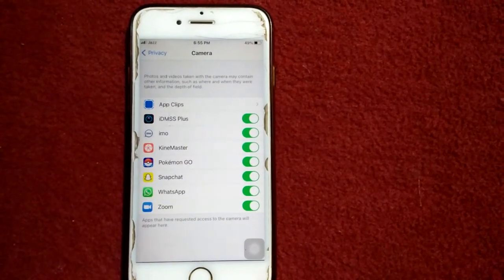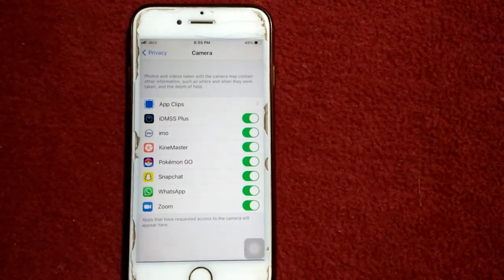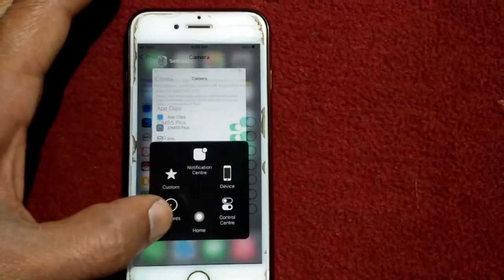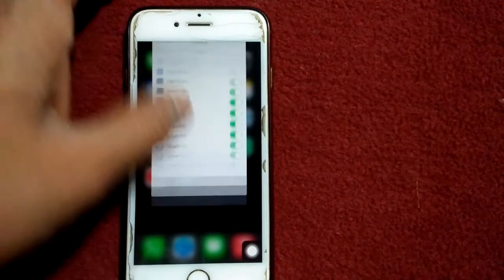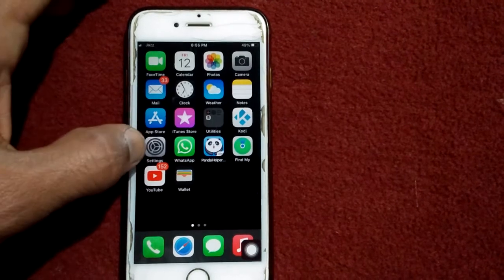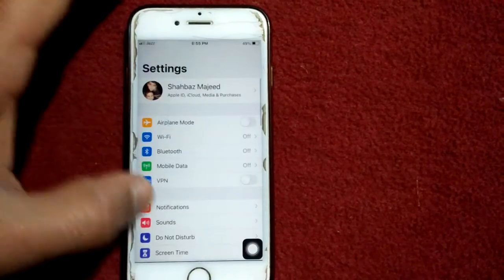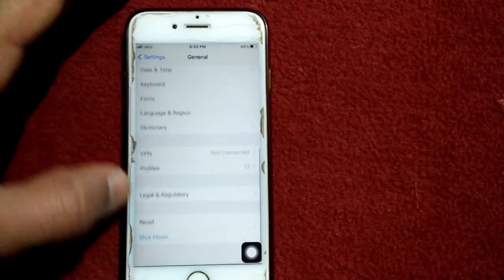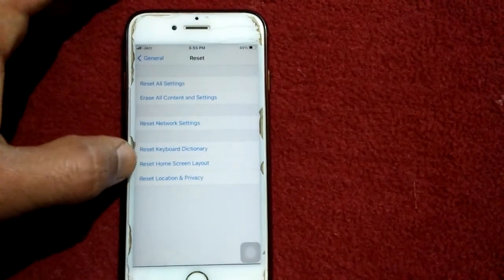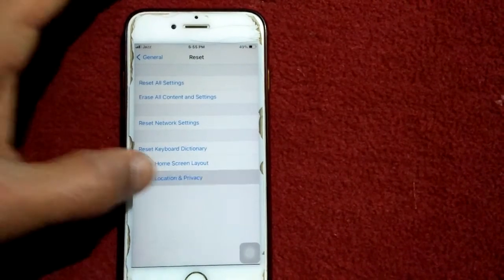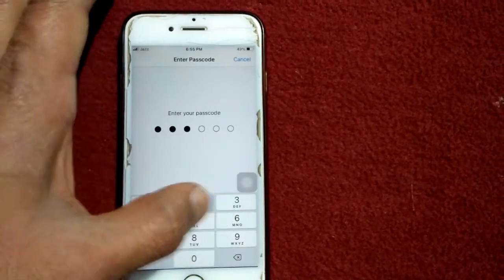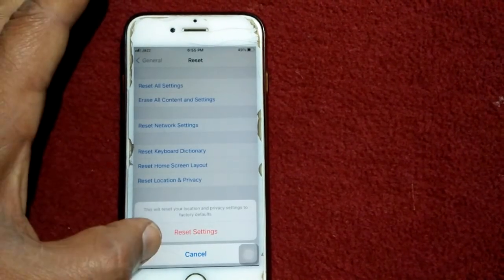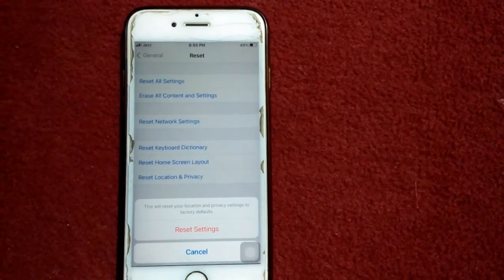If you are still facing the same issue, we go for some other solutions. Solution number two: Reset Location and Privacy. Go to Settings, tap General, tap Reset, and tap Reset Location and Privacy. Your iPhone password is required — tap again Reset Settings to confirm your action.